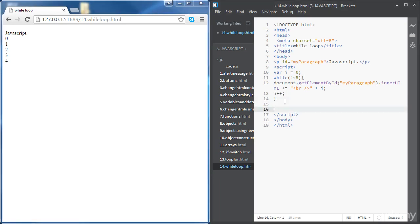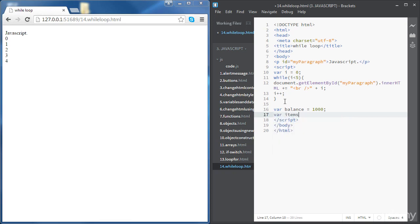Now we're going to create a simple game. We're going to have a balance of $1,000, go to a store, and randomly pick items with a price between zero and a hundred dollars, and keep buying items until our balance is zero. We're interested to see how many items we buy and what happens to our balance each time. We'll define a variable balance set to $1,000, and another variable itemsBought, which starts at zero.